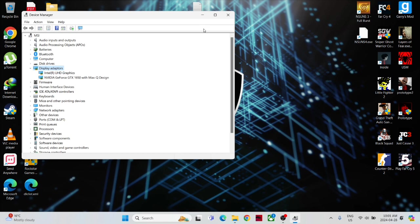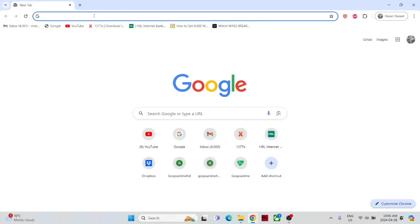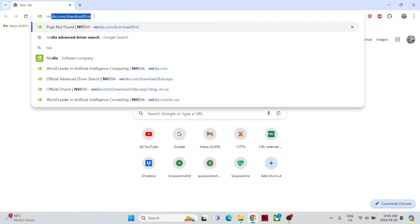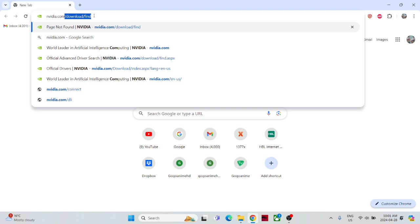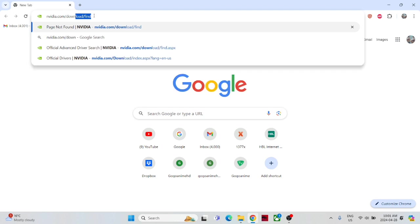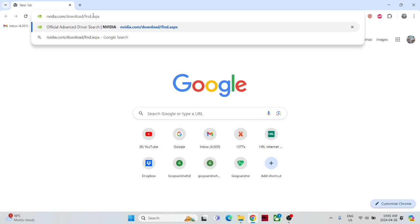Whatever you have, you just have to go to Nvidia if you have Nvidia. I'm going to search for it. You just have to type nvidia.com/download/find.aspx. You have to type exactly whatever I typed here.